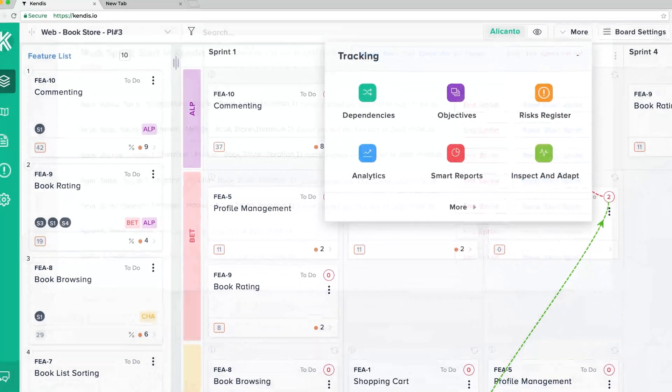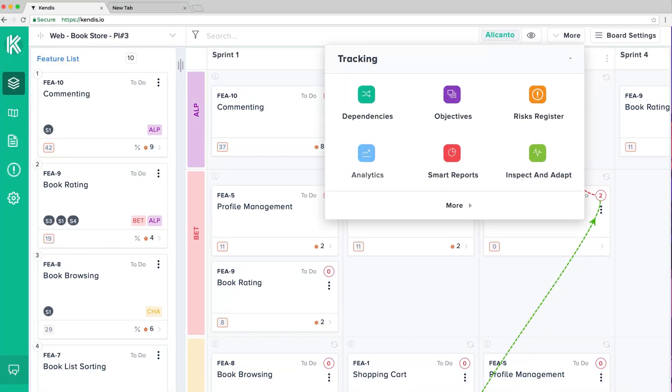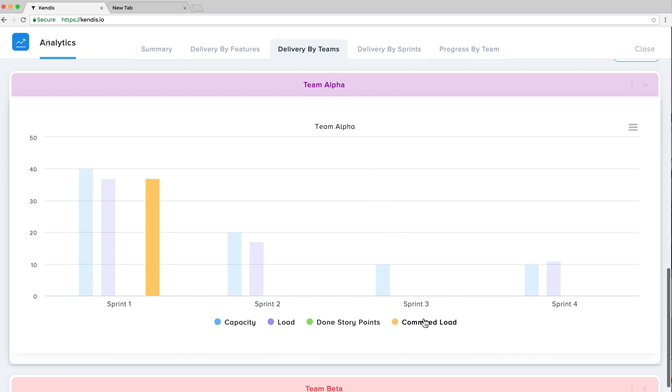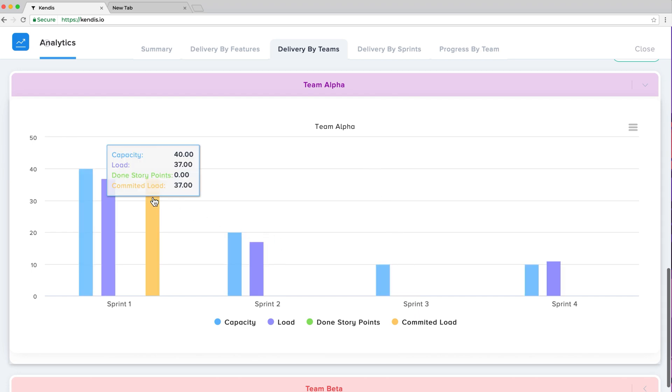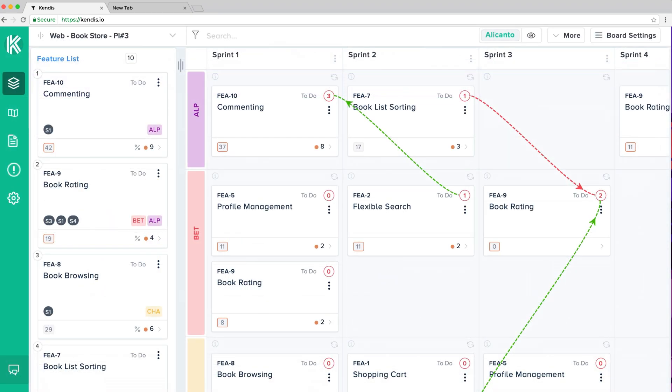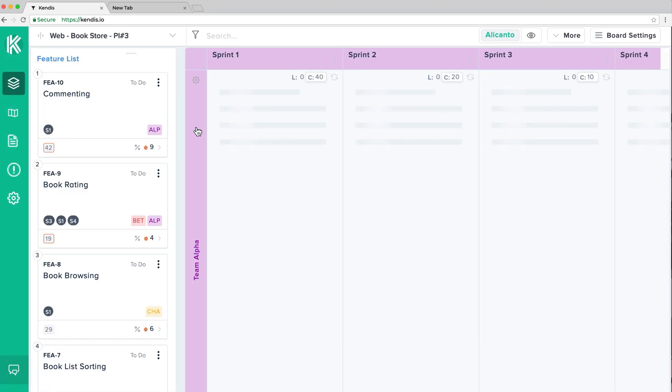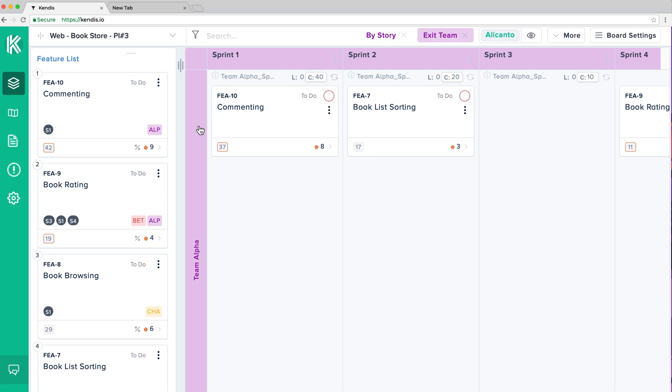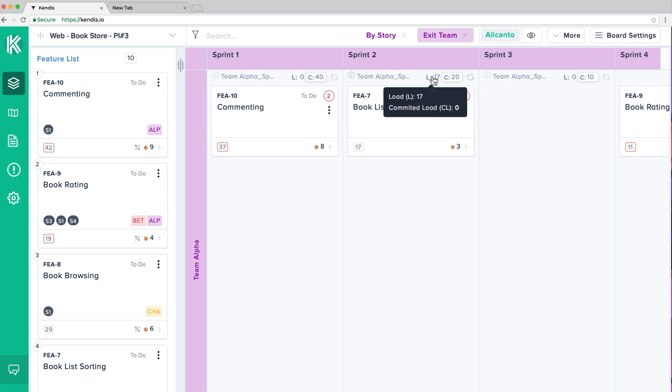Once the sprint is started, committed load values will be visible by entering the analytics section and selecting the Delivery by Teams tab, or after entering the team view by clicking the team name and hovering over the load option represented by an L.